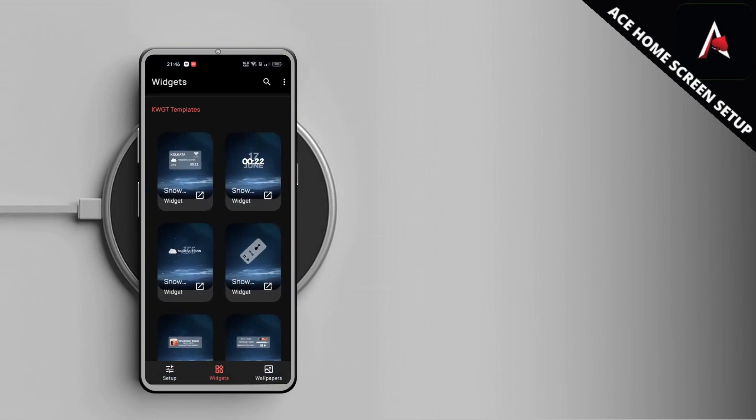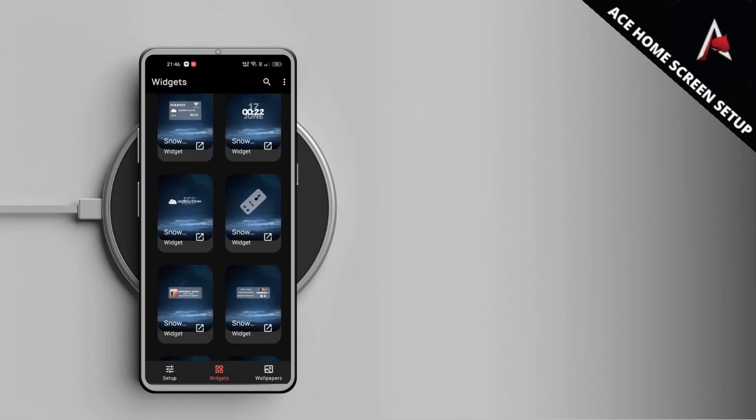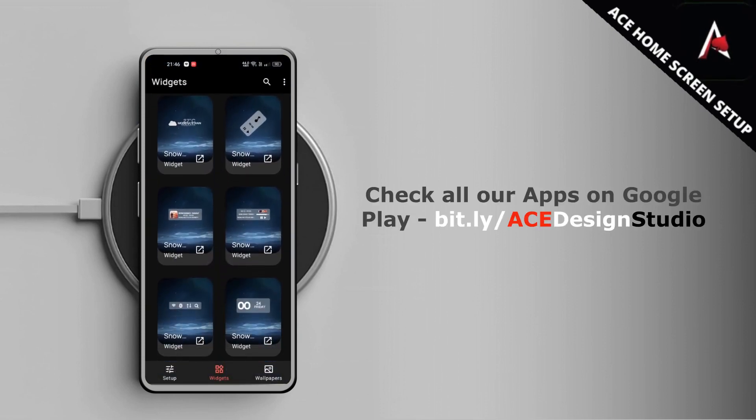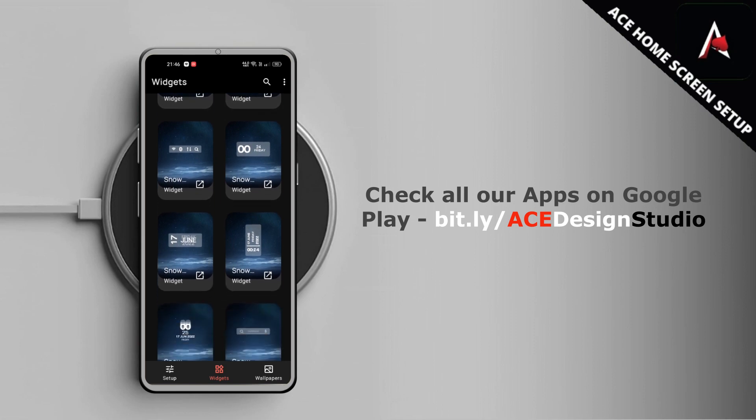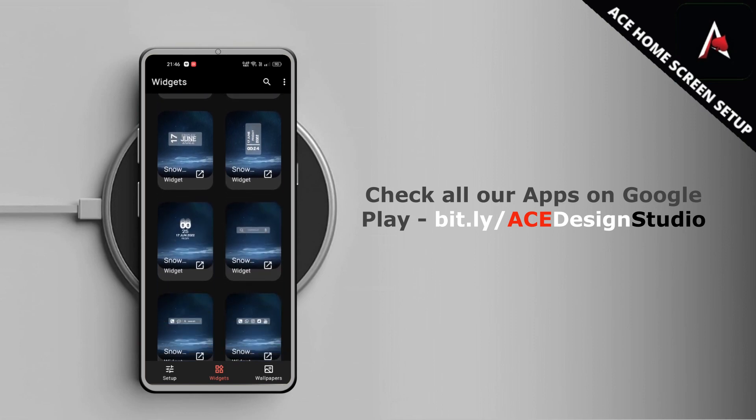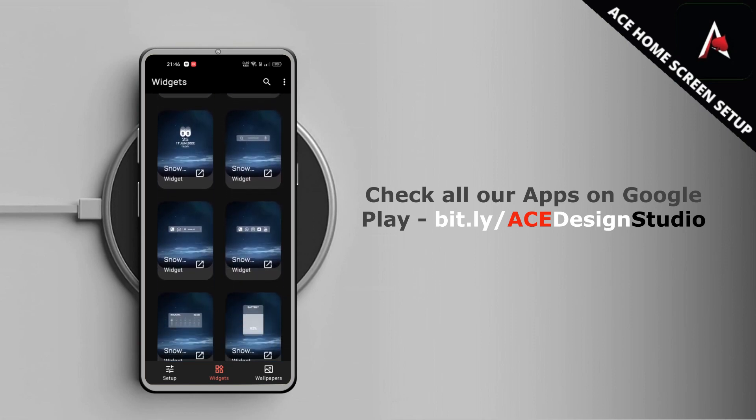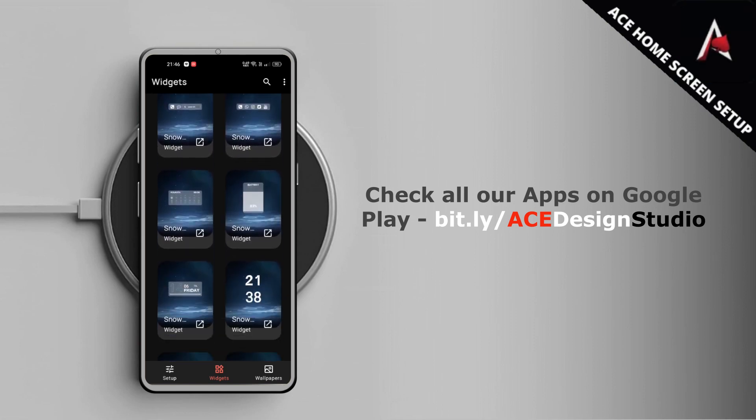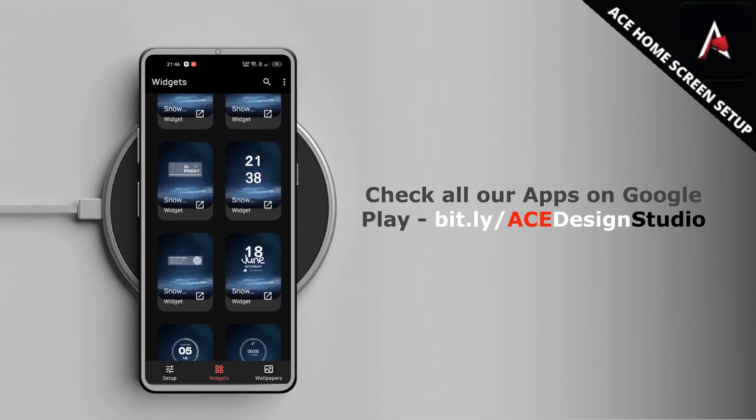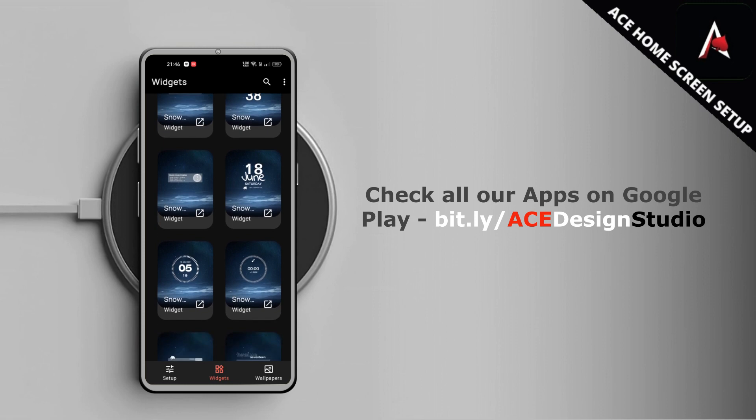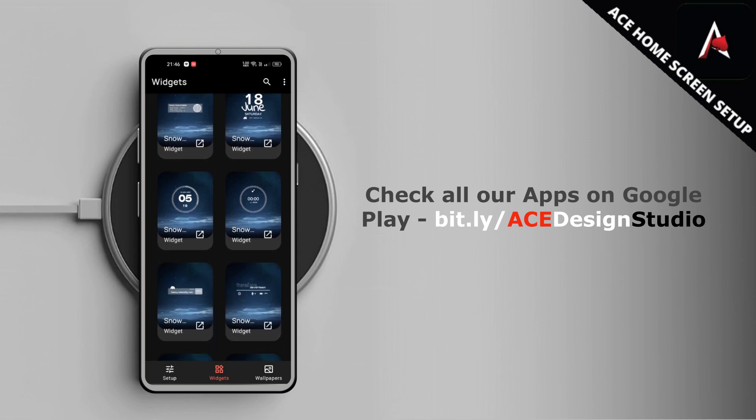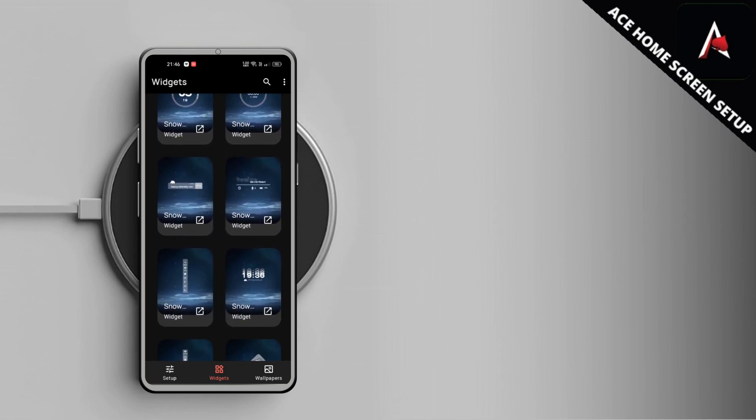The pack is inspired by the Arctic snow and glass, which makes it unique among thousands of KWGT widgets on Google Play.